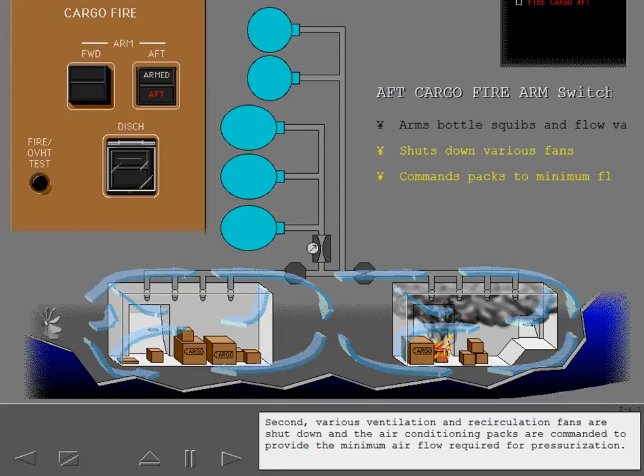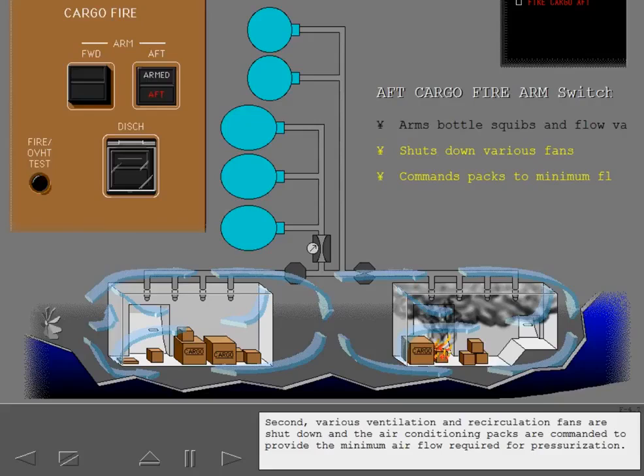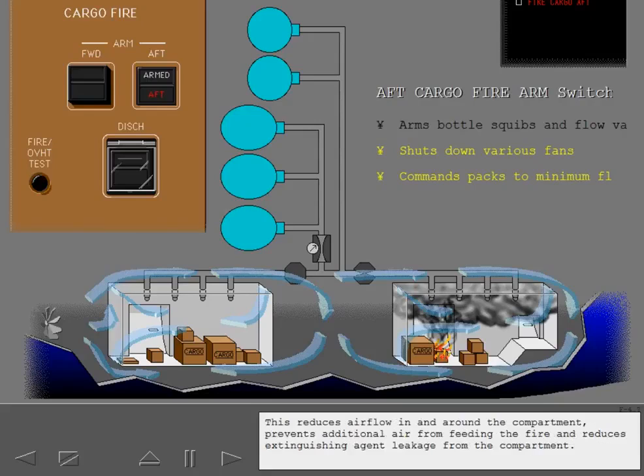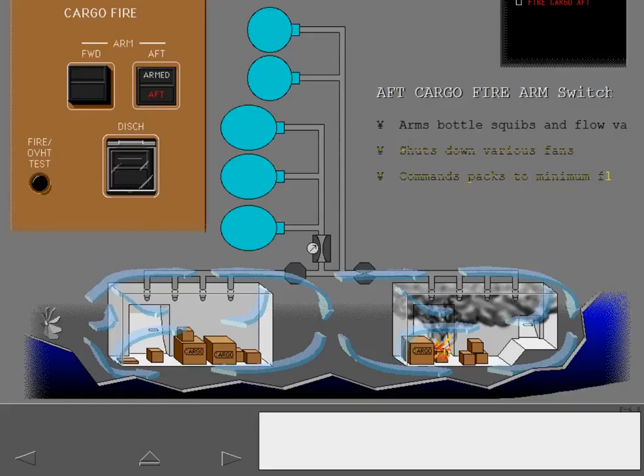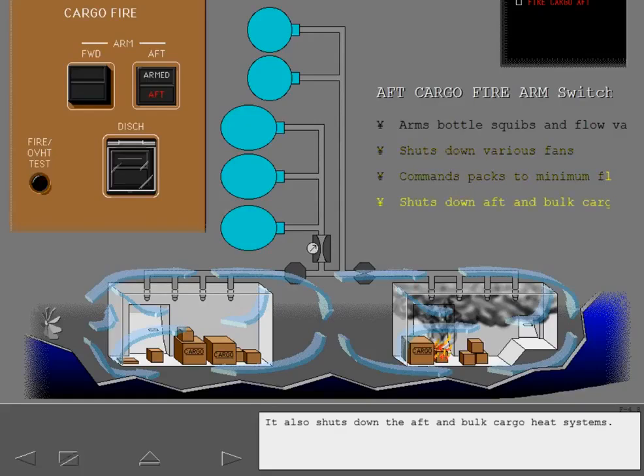Second, various ventilation and recirculation fans are shut down and the air conditioning packs are commanded to provide the minimum air flow required for pressurization. This reduces air flow in and around the compartment, prevents additional air from feeding the fire, and reduces extinguishing agent leakage from the compartment. It also shuts down the aft and bulk cargo heat systems.